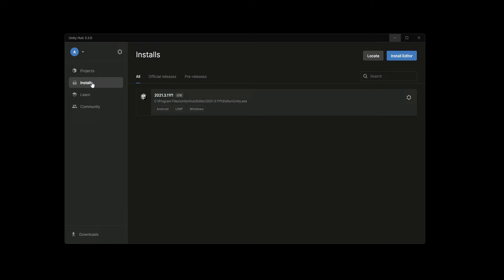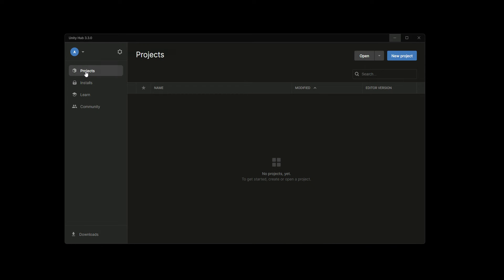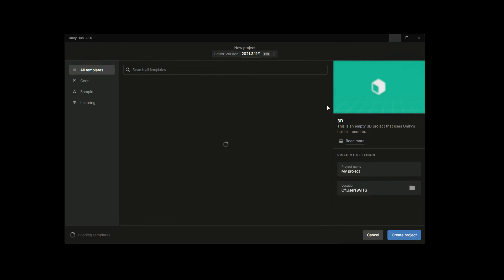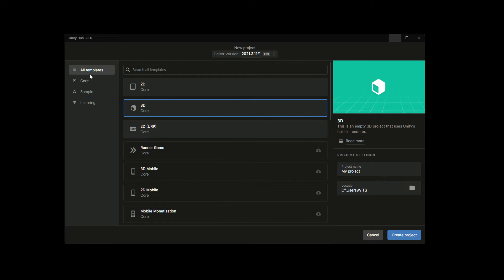Now if we click on Projects right here, we will click on this New Project button, then select All Templates. Right here we will select this 3D Core template.